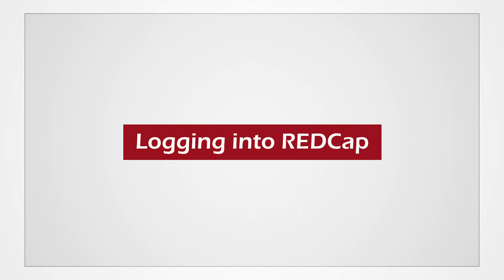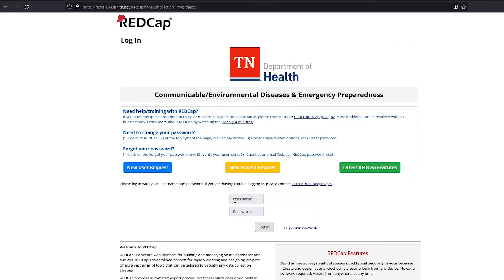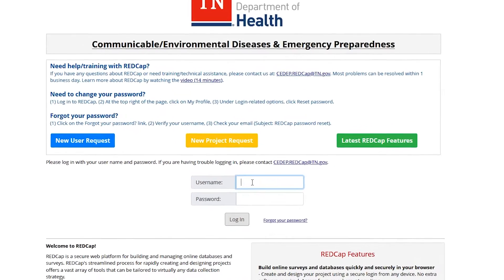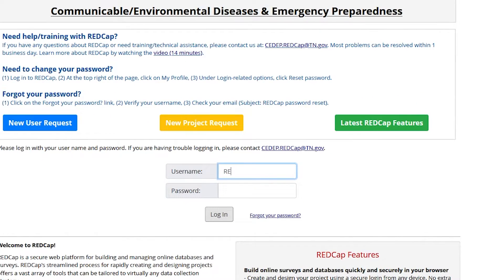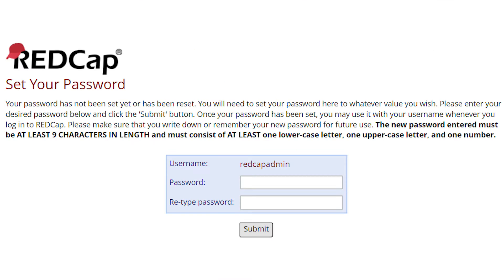Before logging into REDCap, contact the administrator for the site you need to access to obtain a username for logging into the facility's server. When logging into REDCap, enter the username that the administrator made for you when they created your account. The first time you log in, you will be prompted to set your password.